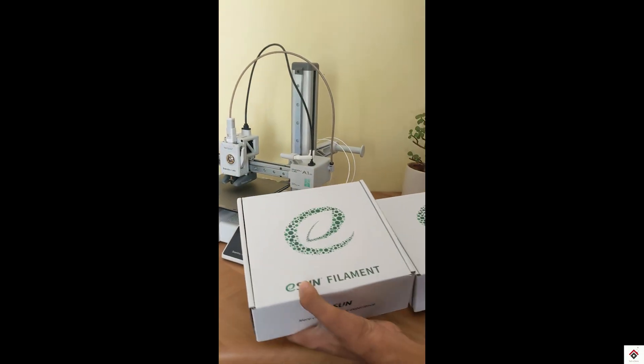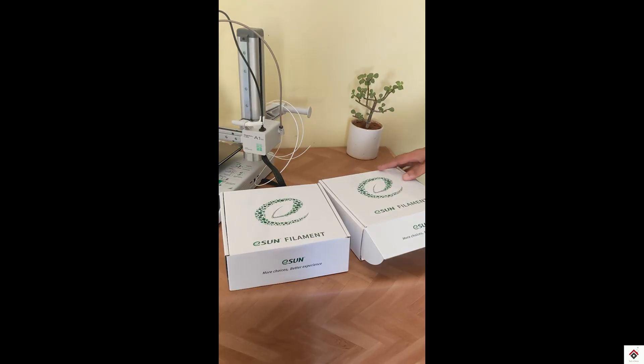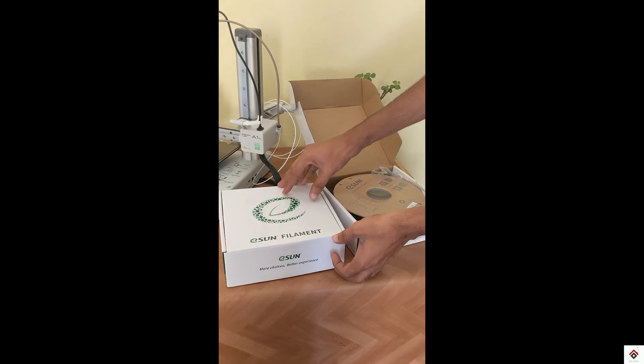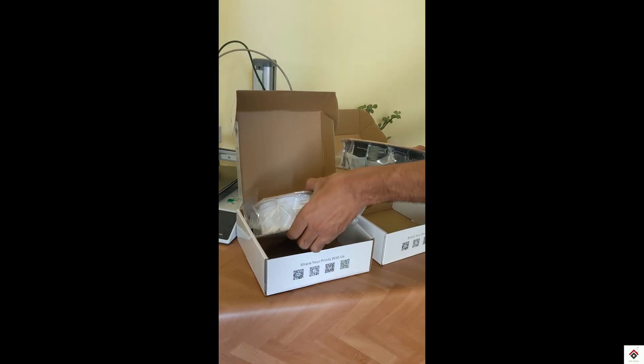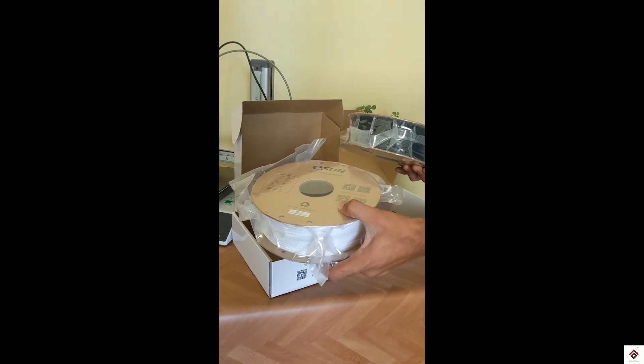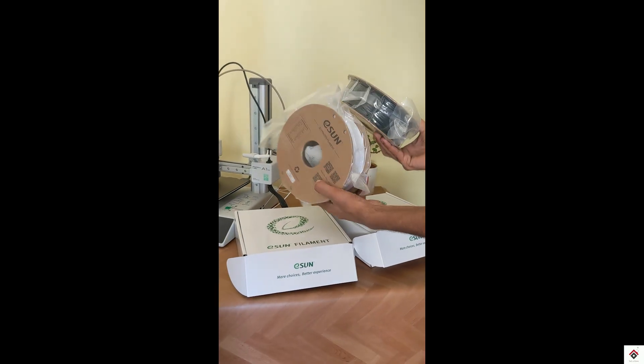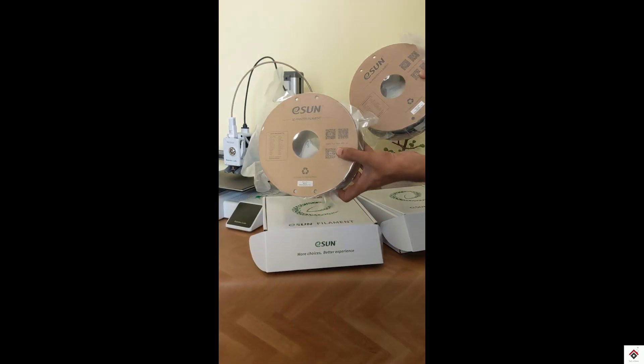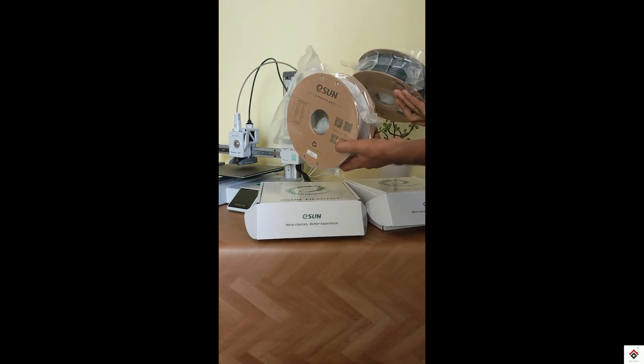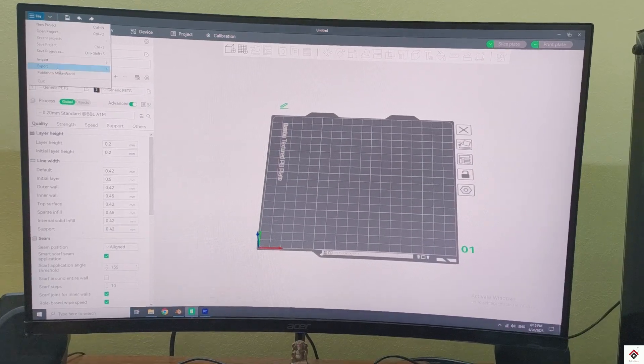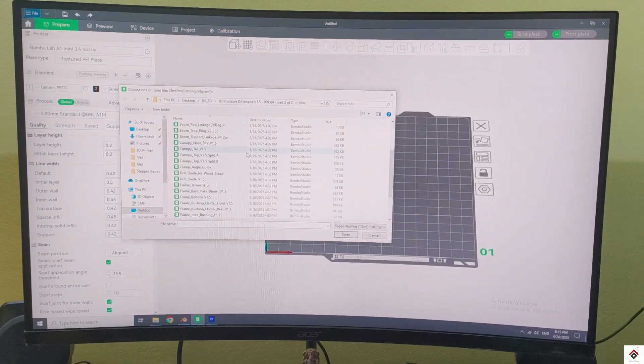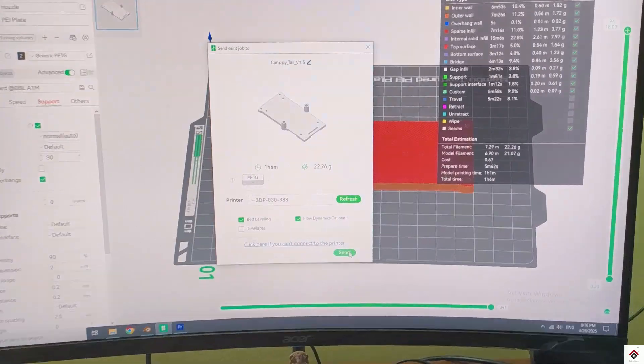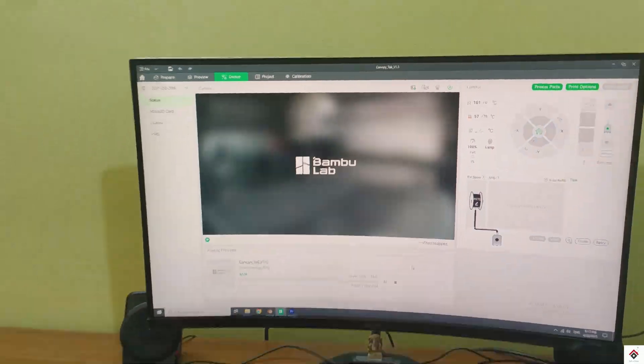To start with the printing, I selected black and white PETG filament, but you can choose based on your color preference. For today, I'll start printing the files one by one and keep everything ready.